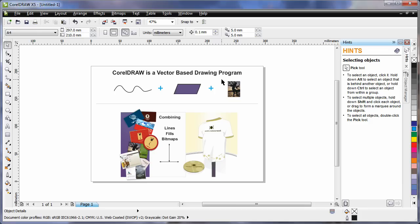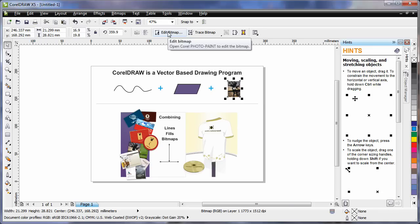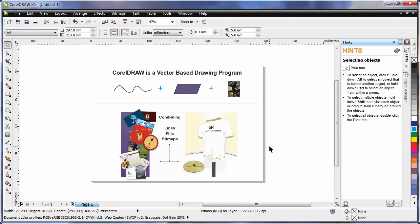And of course CorelDRAW also allows you to add bitmaps, photographs. Now should you ever wish to really edit a bitmap, a photograph, choose your photograph and select edit bitmap up here on the property bar. This will then open up into Corel Photo Paint. Corel Photo Paint is a native bitmap editor. Some people call it a raster editing program. And you can do some tremendous work there that we'll look at shortly.